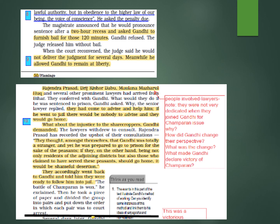They conferred with Gandhi about what to do if he was sentenced to prison. A senior lawyer replied they had come to advise and help — if Gandhi went to jail, there would be nobody to advise, and they would go home. Gandhi demanded: 'What about the injustice to the sharecroppers?' The lawyers withdrew to consult. Rajendra Prasad described the result of their consultation.